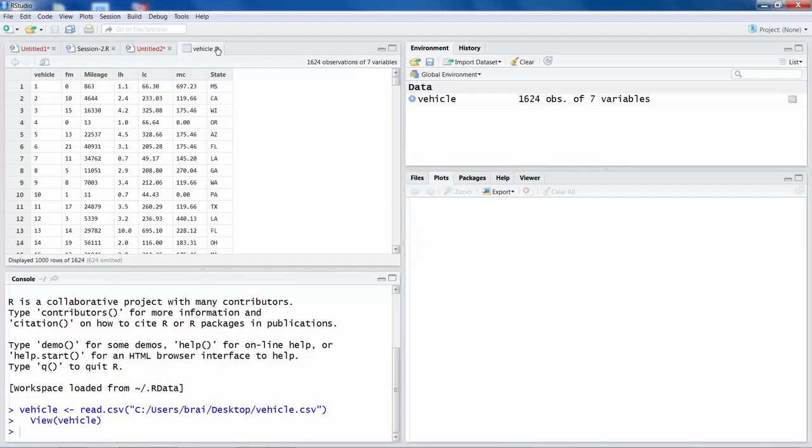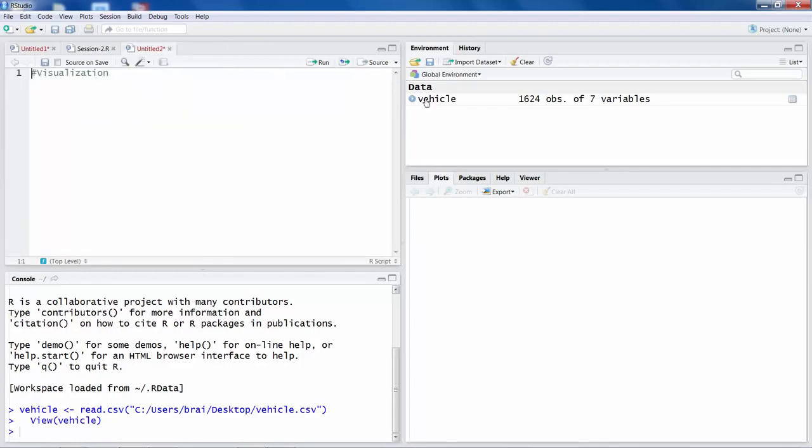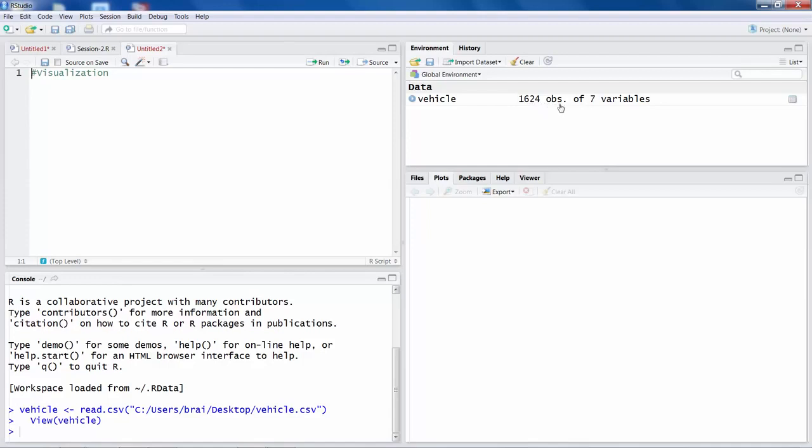So I would say you close this. The data file is going to be here anyway, and you can see on the right that there is a vehicle data file which has 7 variables and 1624 observations.